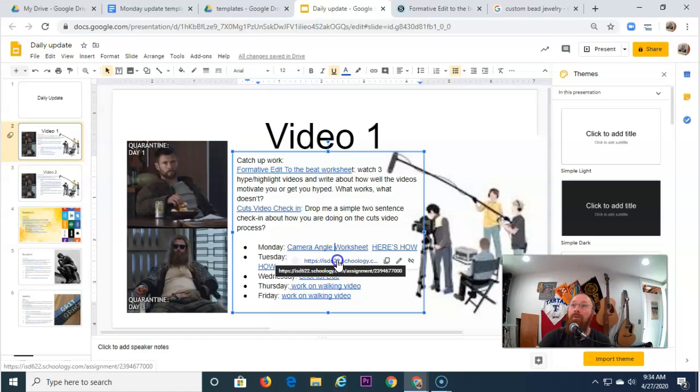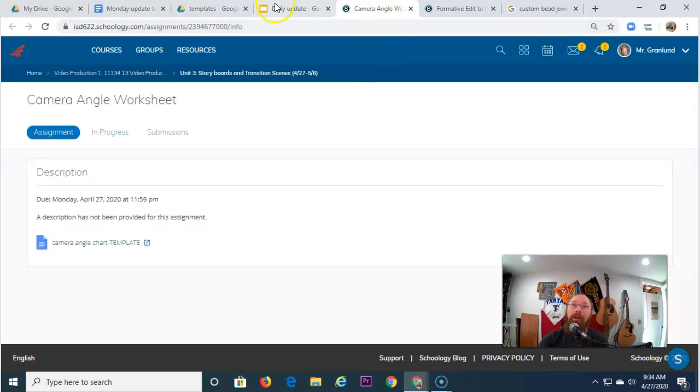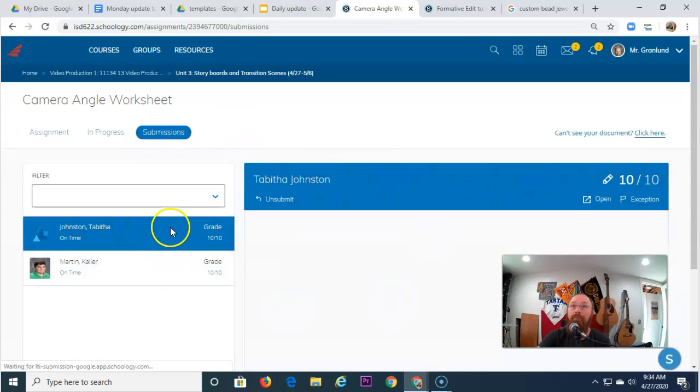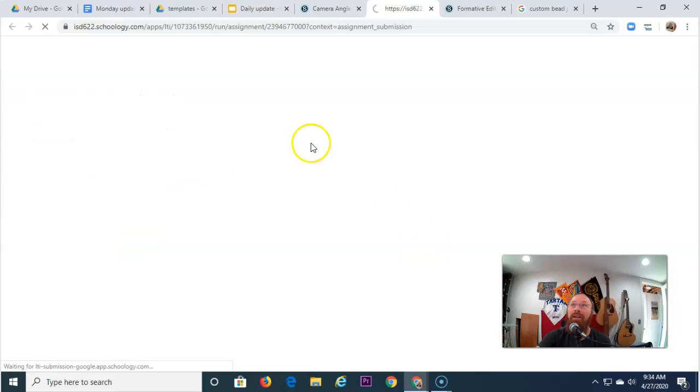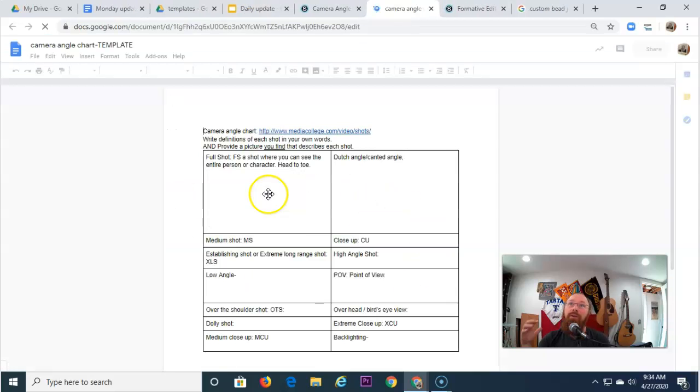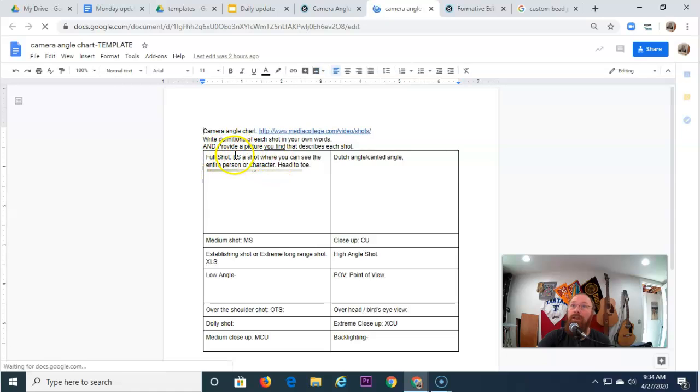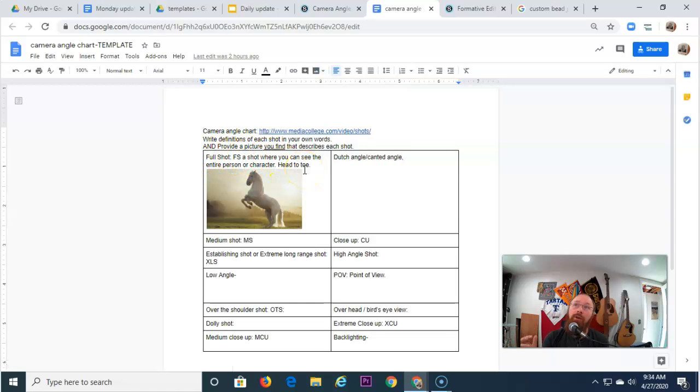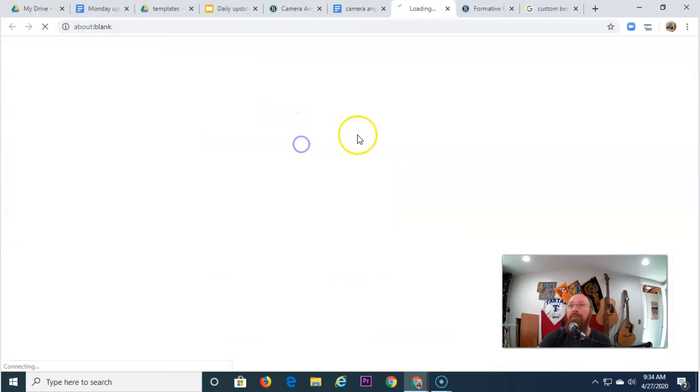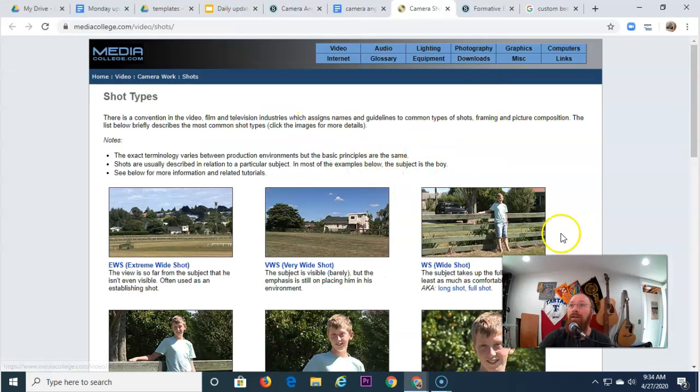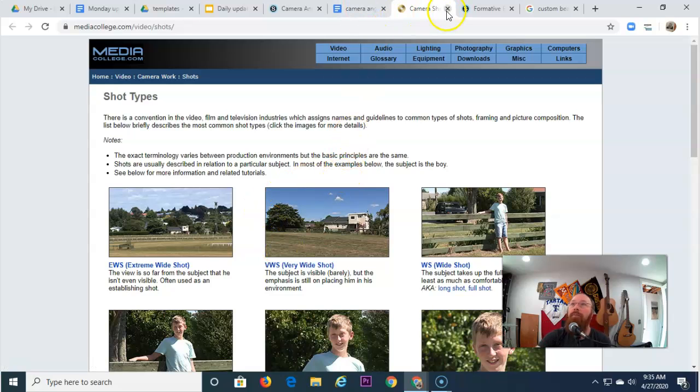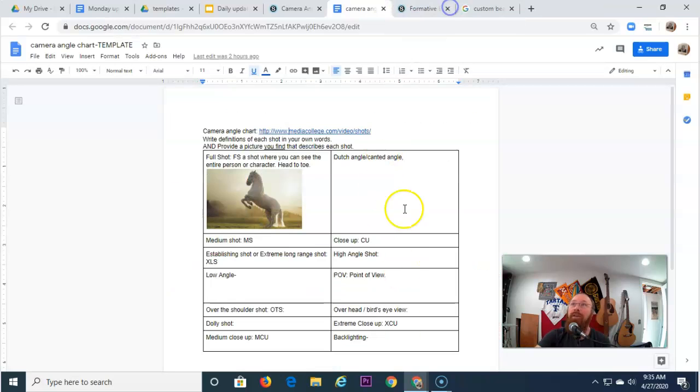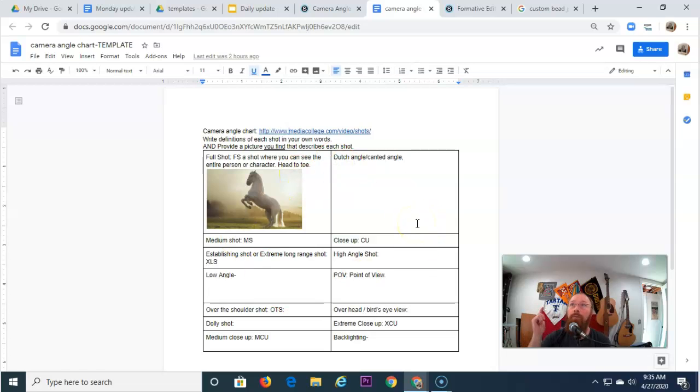Camera angle worksheet. I did a little video about this. It's actually included in the email. But what you're going to do is you're going to find a picture of one of these shots, and you're going to write the shot name in your own words. So you'll just do a Google image search. Full shot. Put the picture in there. I also have definitions and pictures here. I don't want you to copy them. I want you to use them and understand them and write your own definitions in the space provided. So picture and your own definition. Done. Points. Be awesome.